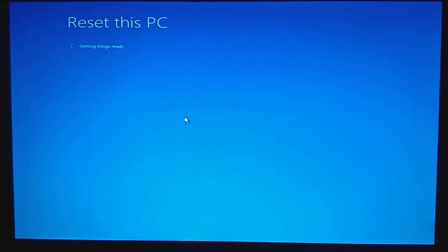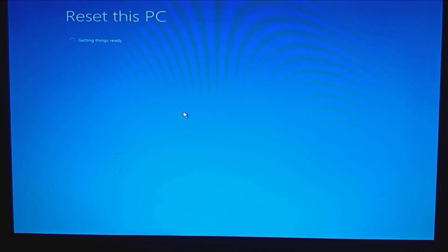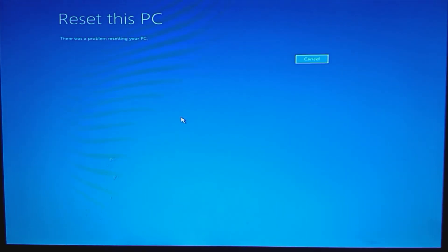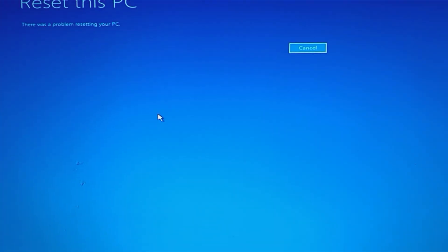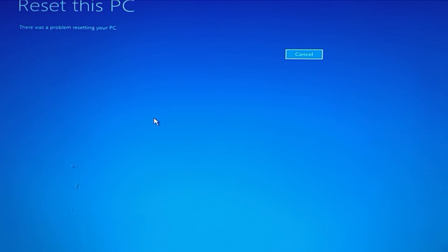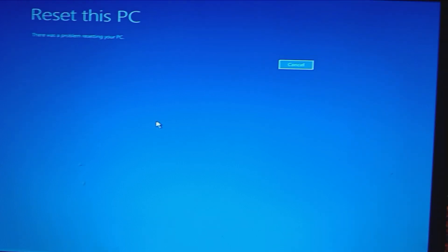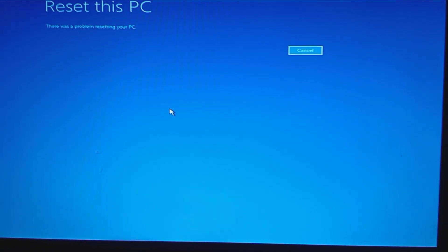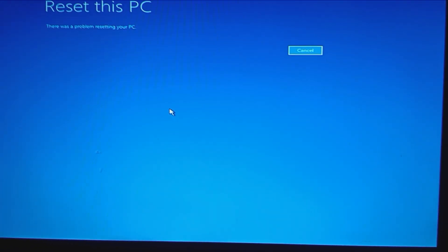It's going to tell me it's not able to do it — there was a problem resetting your PC. So what's going on? Does anybody know? Please help us. Thank you.